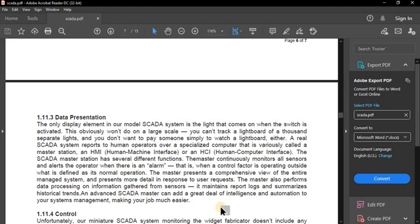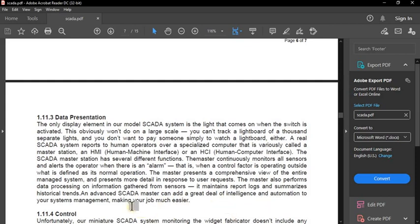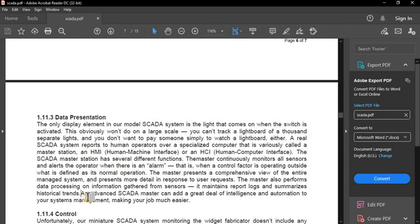The master presents a comprehensive view of the entire managed system and provides more detail in response to user requests. It also performs data processing on information collected from sensors, maintains reports and logs, and summarizes historical trends. In a further lecture we will see this in a real-time application by the Maharashtra government, which monitors different dams on the Krishna and Bhima river basins.